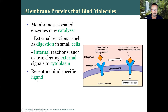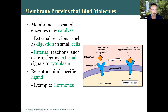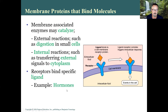Receptors bind specific ligands and notice they have the exact same shape. If the receptor is not the same shape as the ligand it will not bind and nothing will happen. A good example of a ligand is a hormone.